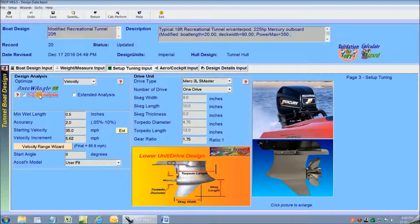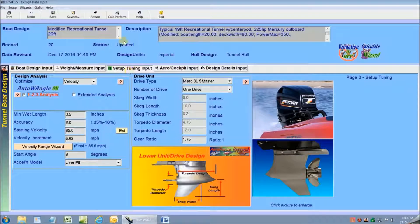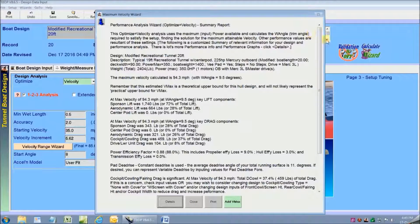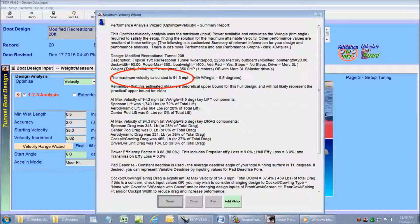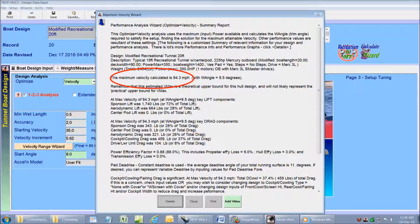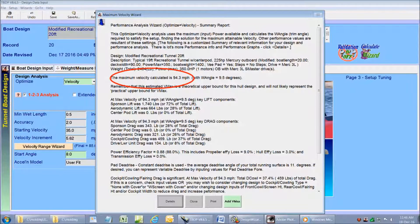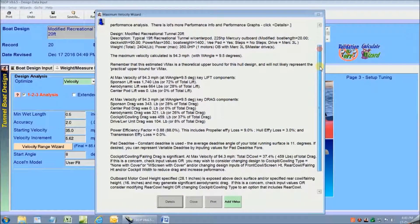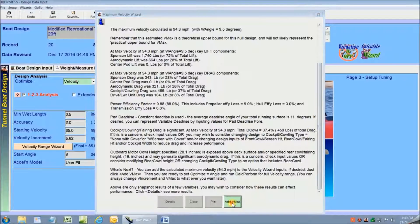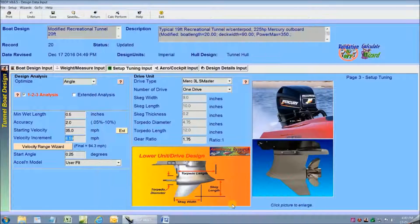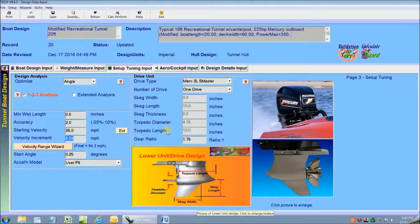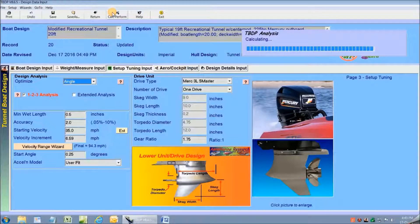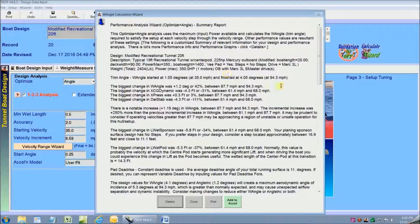I'm going to use the auto 123 performance wizard to make this really easy for me. So all I have to do is go to the toolbar and click calc perform. And this shows me my limiting or maximum velocity of about 94 miles an hour. There's a huge amount of additional information on this report but I'm going to click on add VMAX and go to the second step of performance analysis.